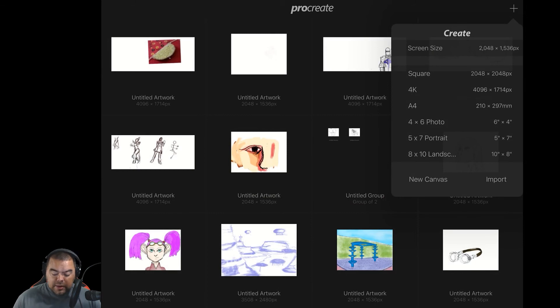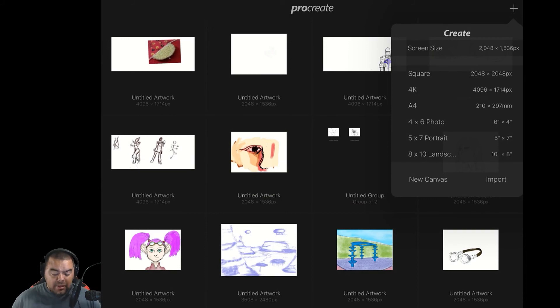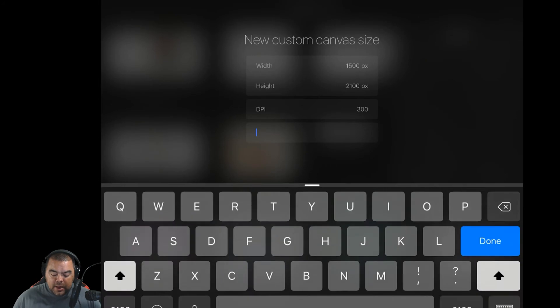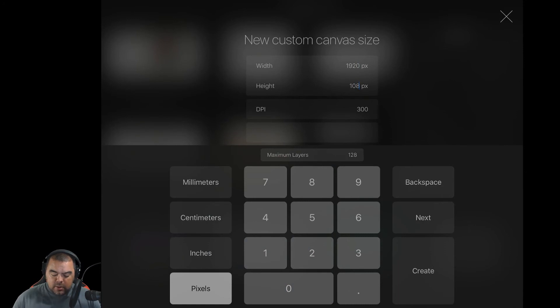Now, notice it didn't save. Well, what did I just do? I hit outside the box rather than hitting done. This is a mistake I've made a couple times, so I kind of wanted to show you that. Again, so we come back into this. We go 1920 wide, by 1080, and 72.